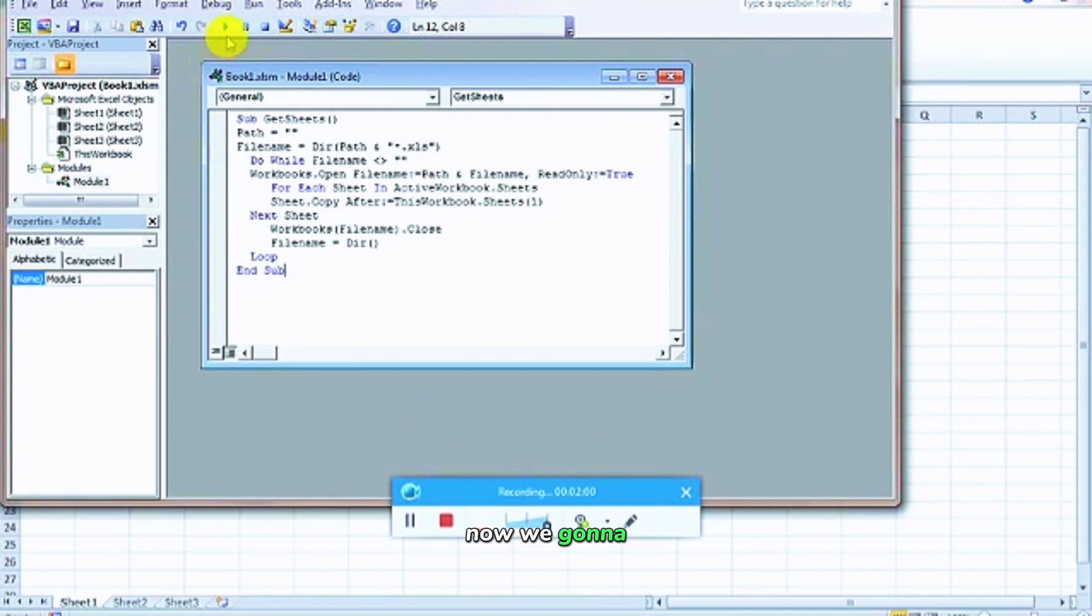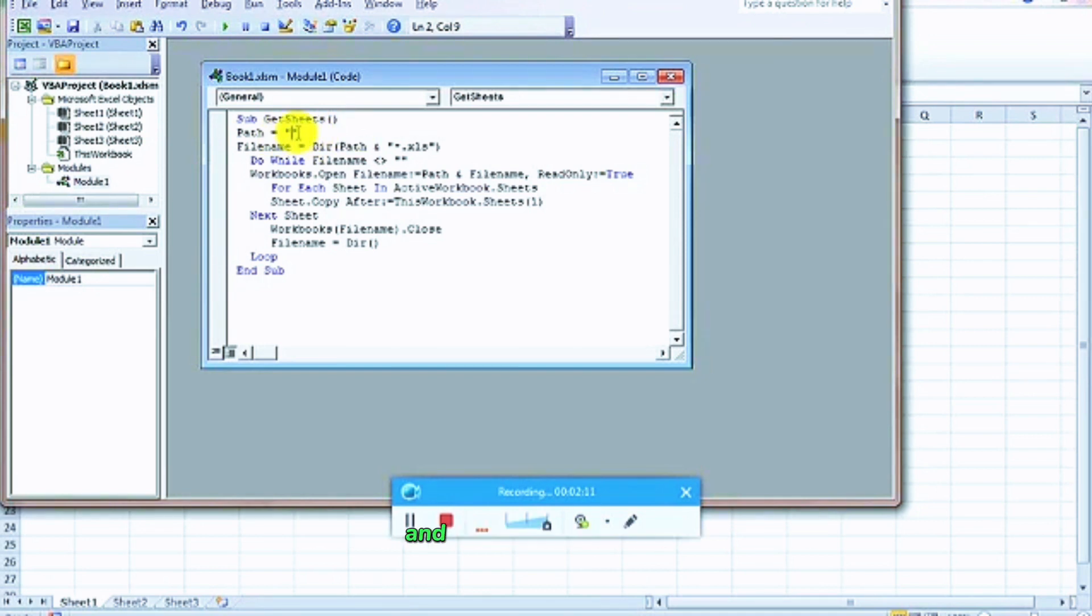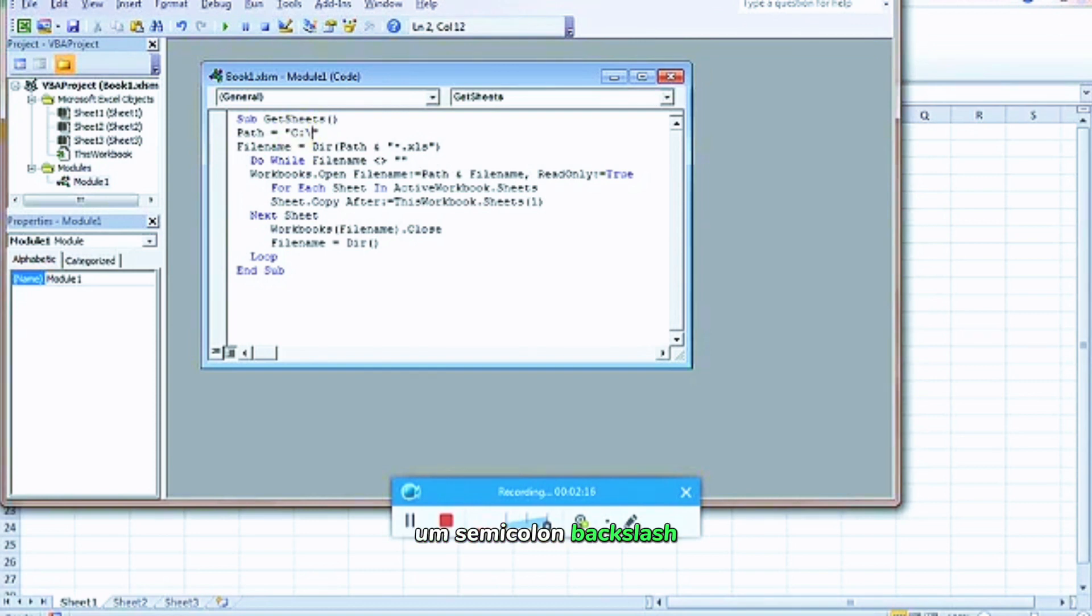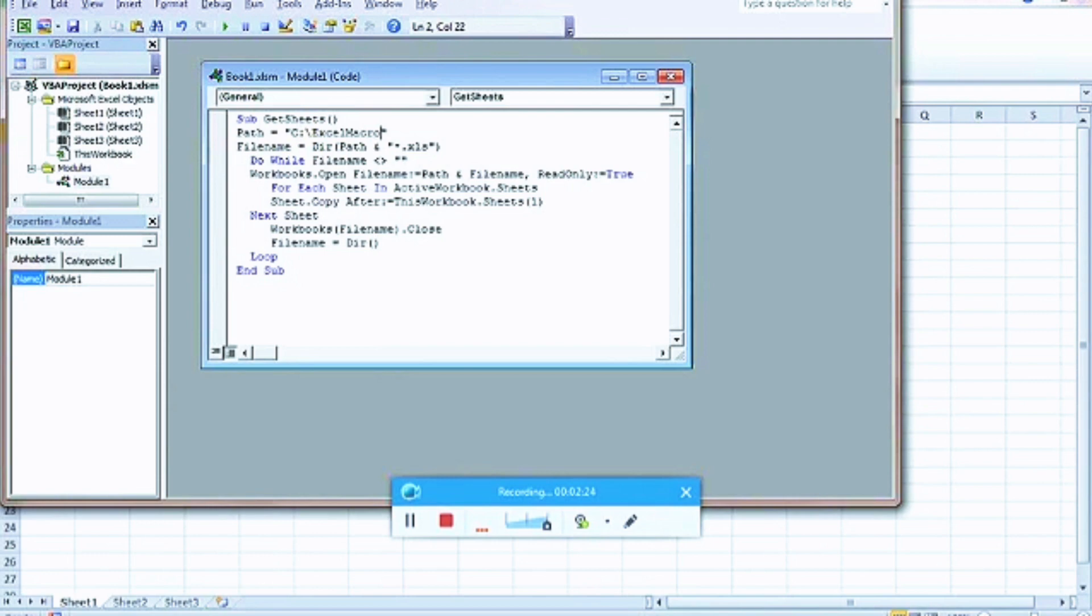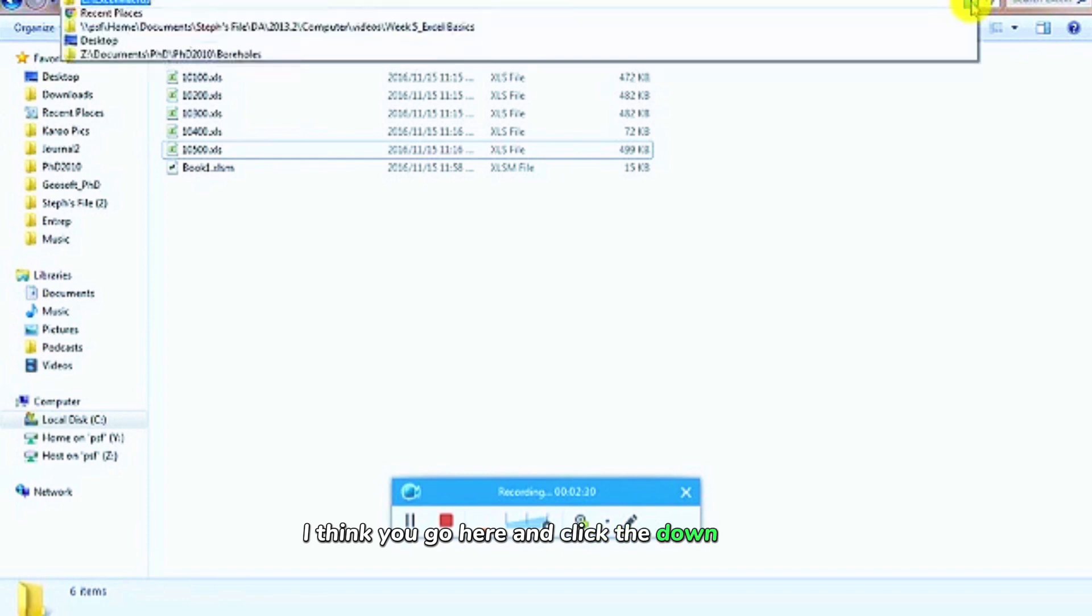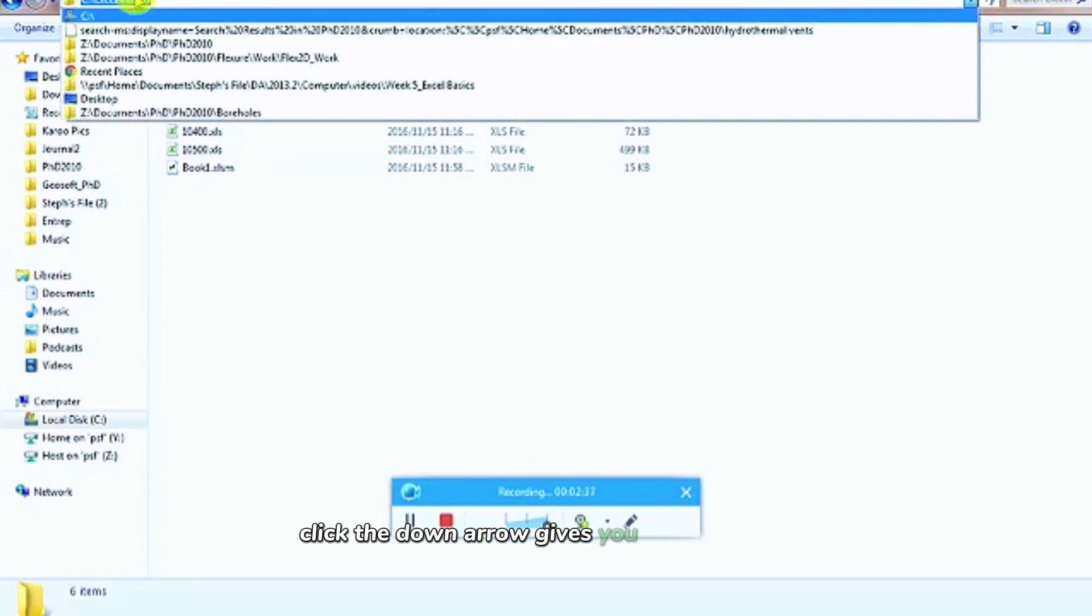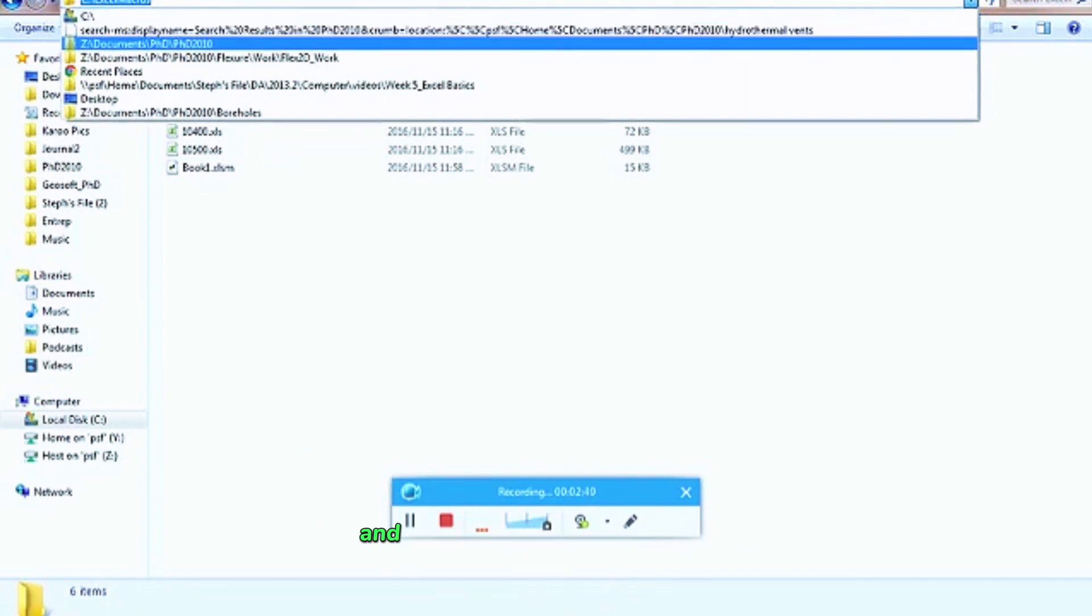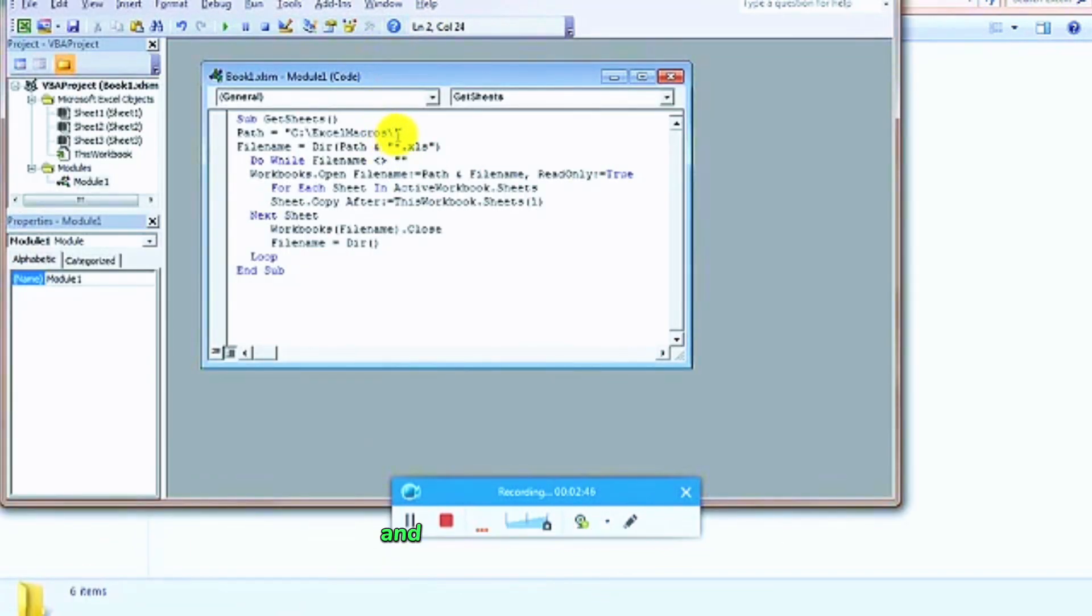Now we're going to make a very important change. As you can see, there's no path detail. You need to fill in here the path where you have saved your files on your computer. Mine, for example, is C backslash Excel macros. Please don't forget the backslash again. You can actually do it if you go here and click the down arrow. As soon as you go into the folder where you're in your folder, click the down arrow, it gives you the path there. You can actually copy that and paste it into this window here, but then don't forget to add that backslash.